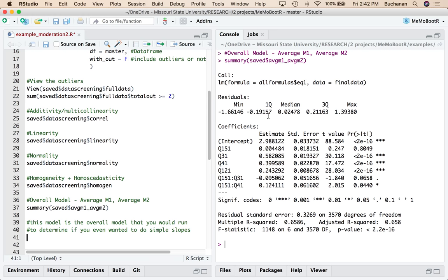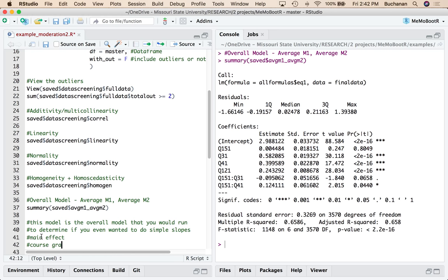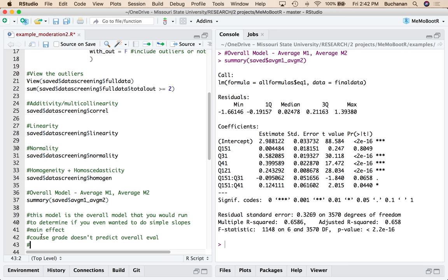So what we would do is we could just look at each predictor here. So question 15 does not actually predict Y as a main effect. So question 15 is the course grade, does not predict overall evaluation. And then we could write that up. So we would put in the predictor, so B equals 0.004, or I could say less than 0.01. I do T. My degrees of freedom is the second DF or the DF residual here or here, same one. Equals 0.25, P equals 0.805.